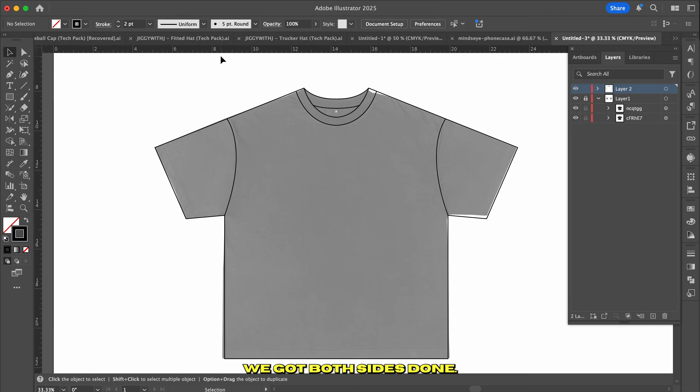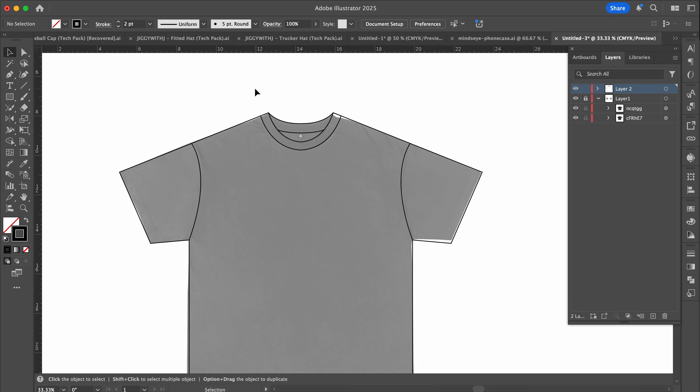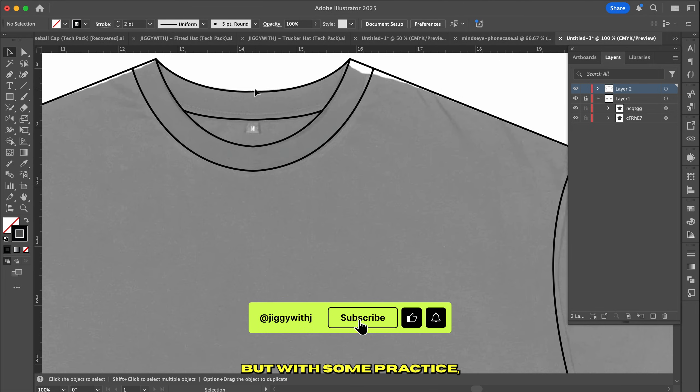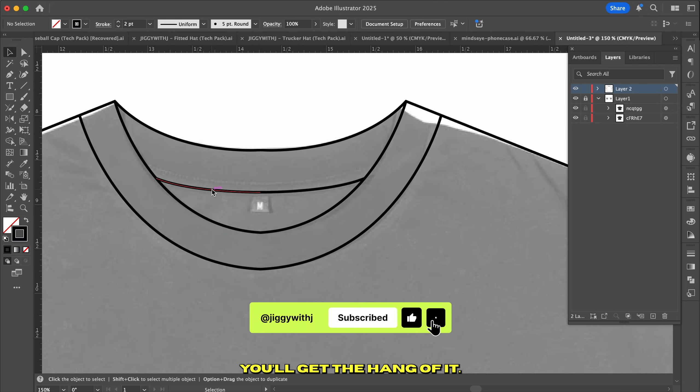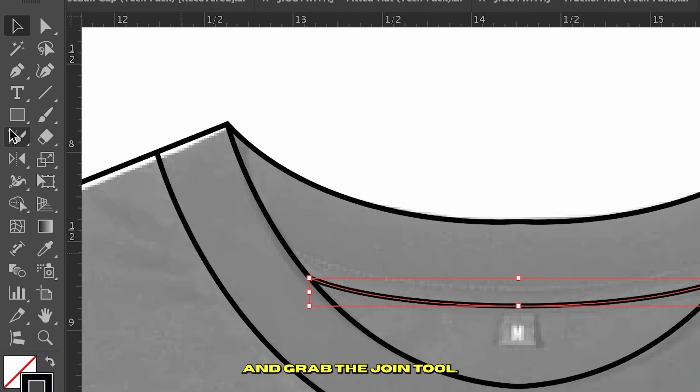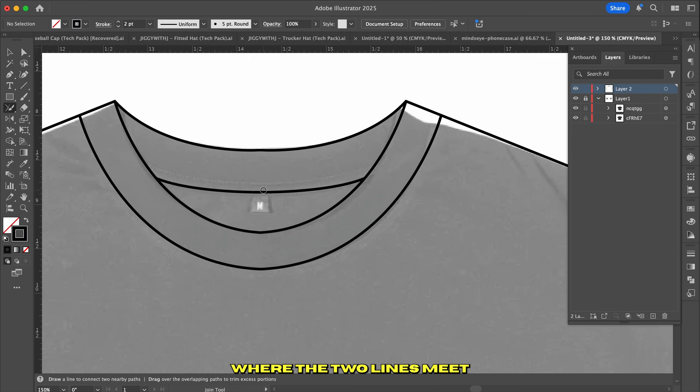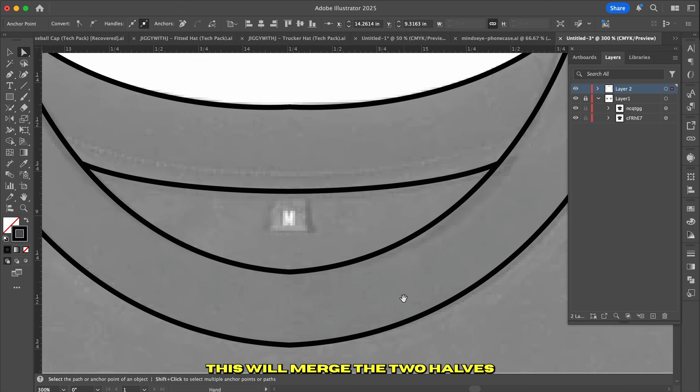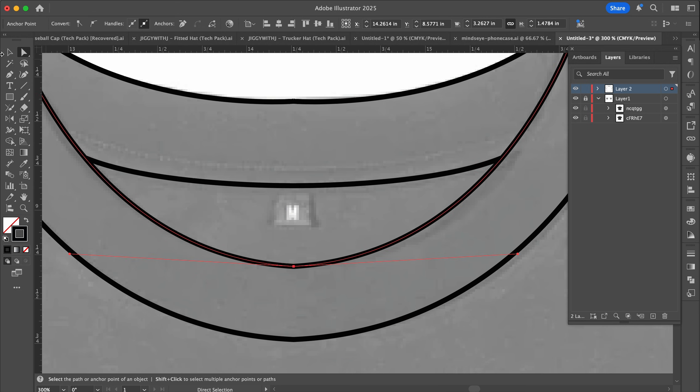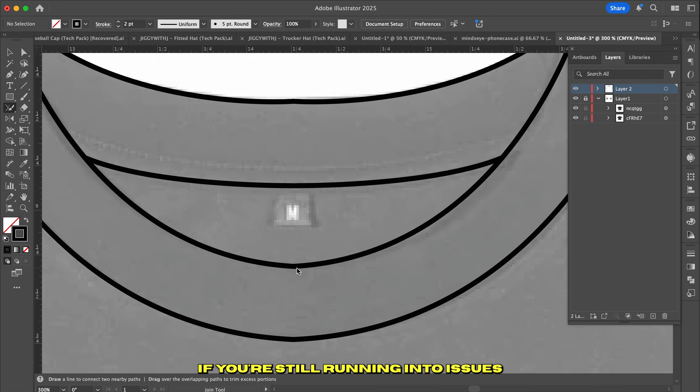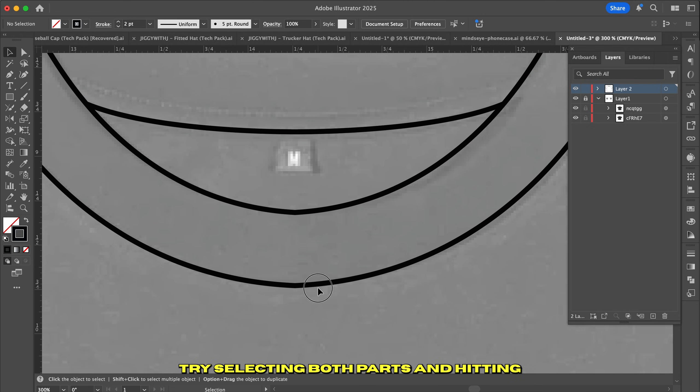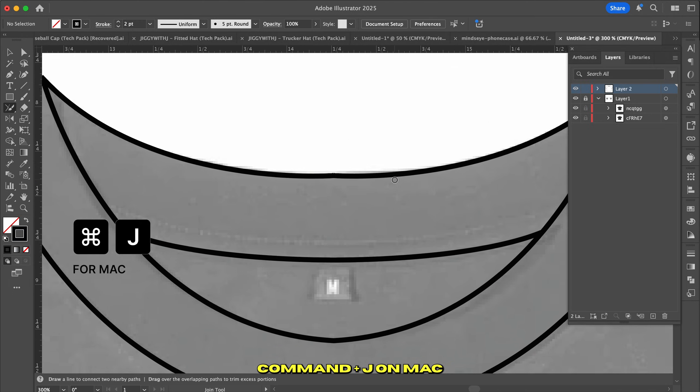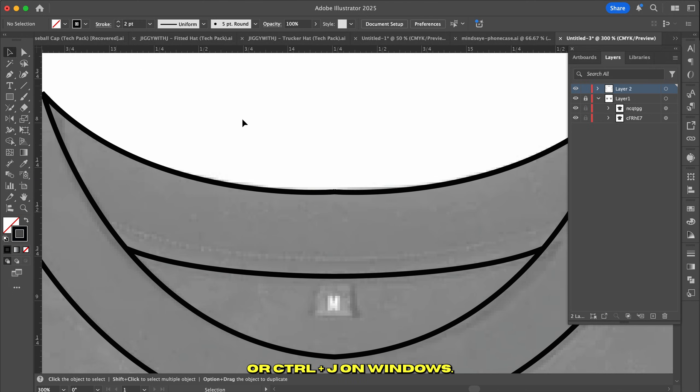We got both sides done, now it's time to bring them together. This part could get a little tricky, but with some practice, you'll get the hang of it. Select both halves and grab the Join tool. Simply scribble over the area where the two lines meet and it should merge the pieces together. This will merge the two halves into one solid shape. You can repeat the same steps for the other parts you want to join together. If you're still running into issues or it's just not coming together, try selecting both parts and hitting Command-J on Mac or Control-J on Windows.